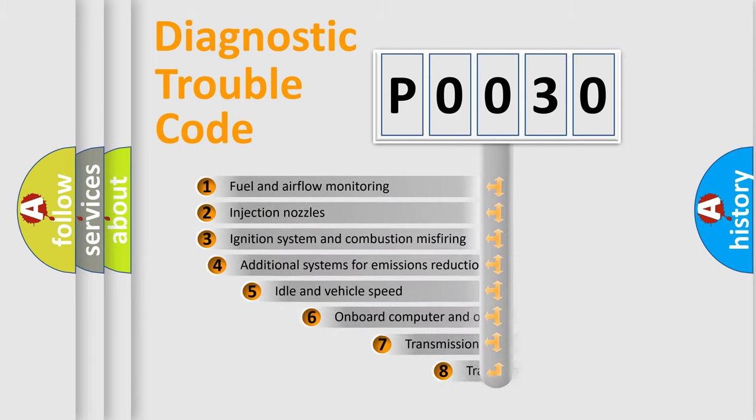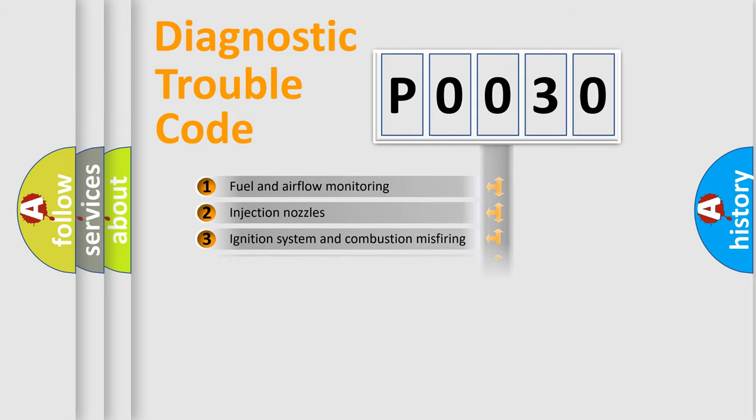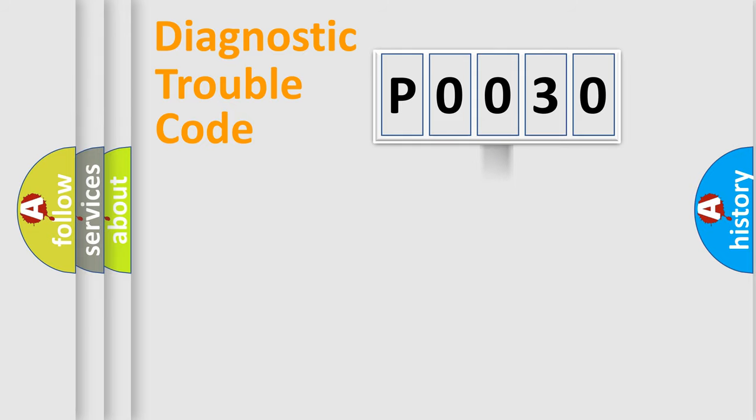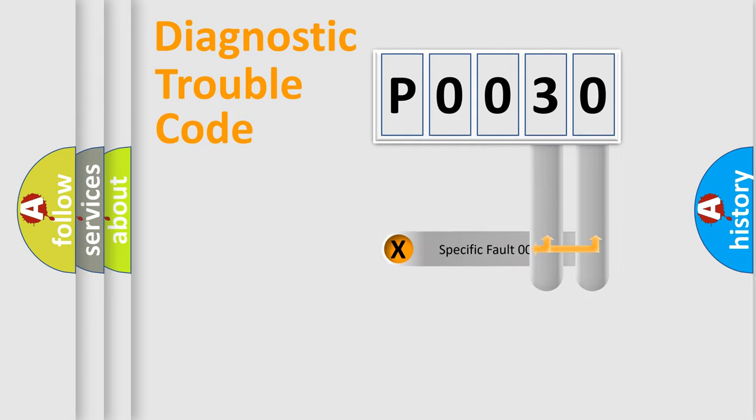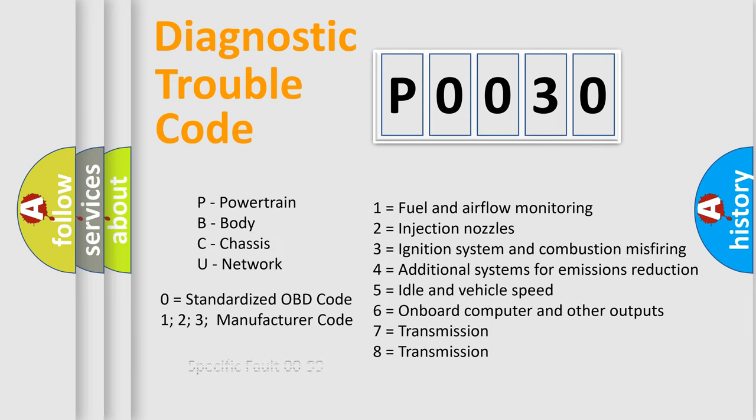The third character specifies a subset of errors. The distribution shown is valid only for the standardized DTC code. Only the last two characters define the specific fault of the group. Let's not forget that such a division is valid only if the other character code is expressed by the number zero.